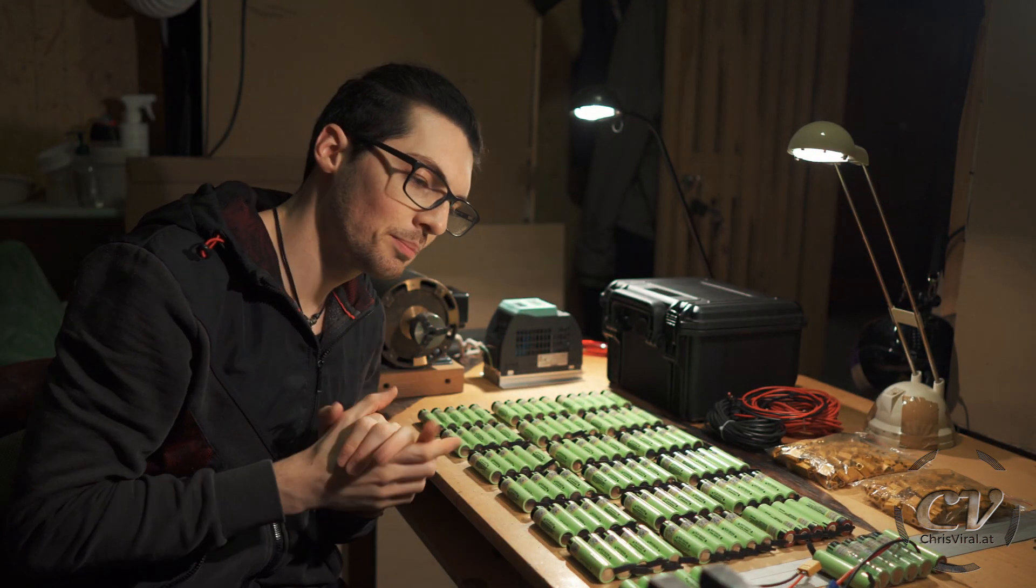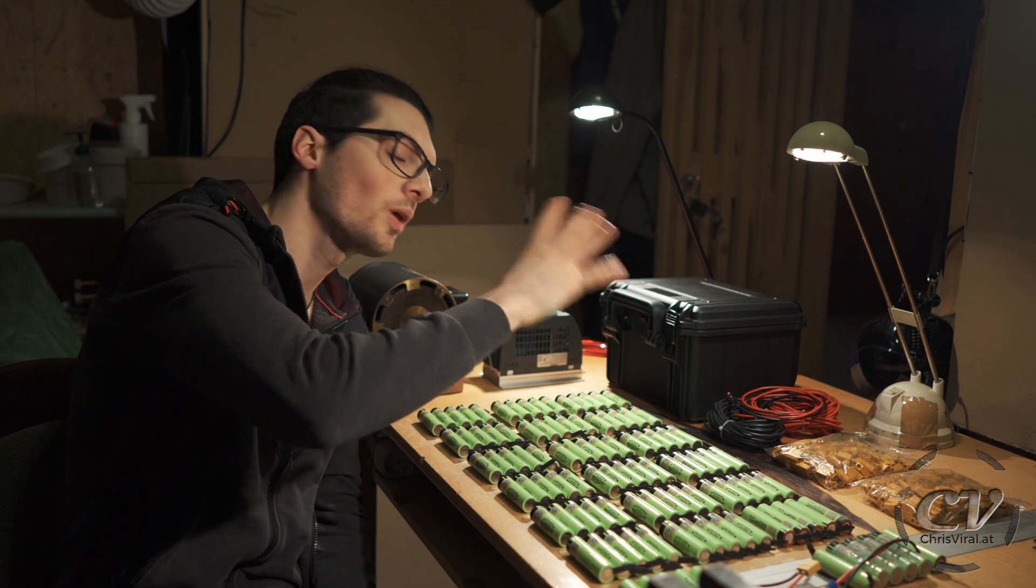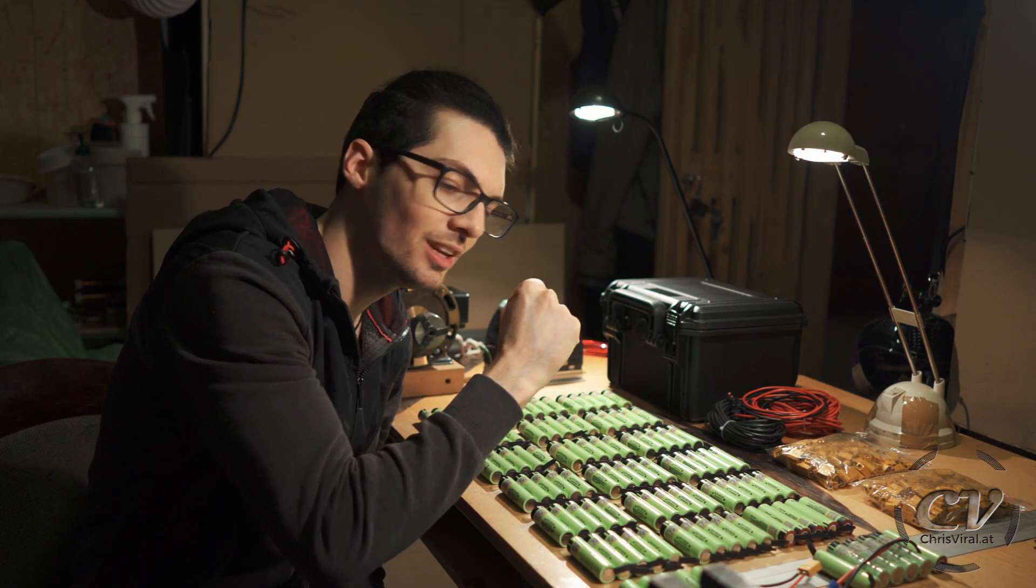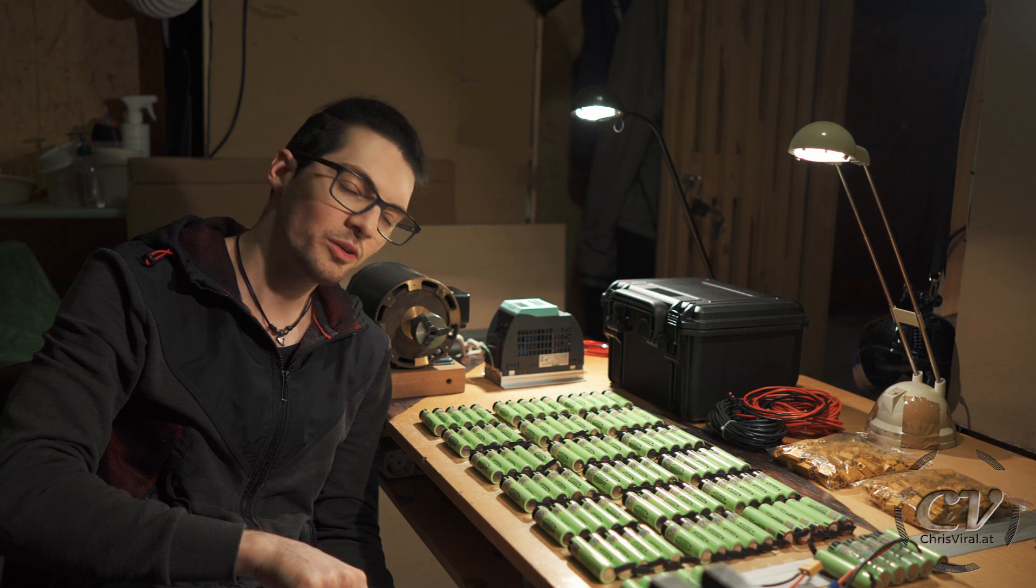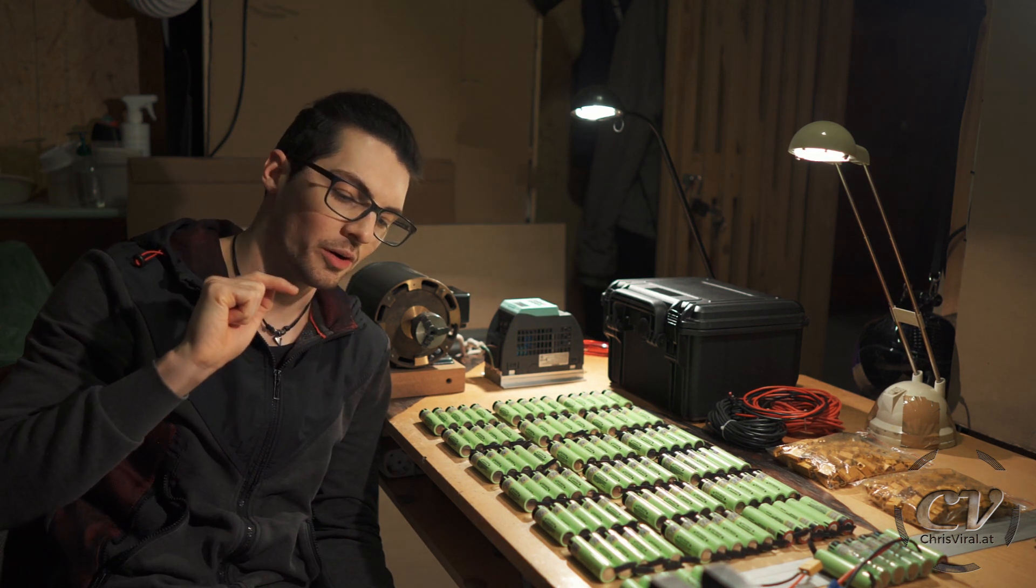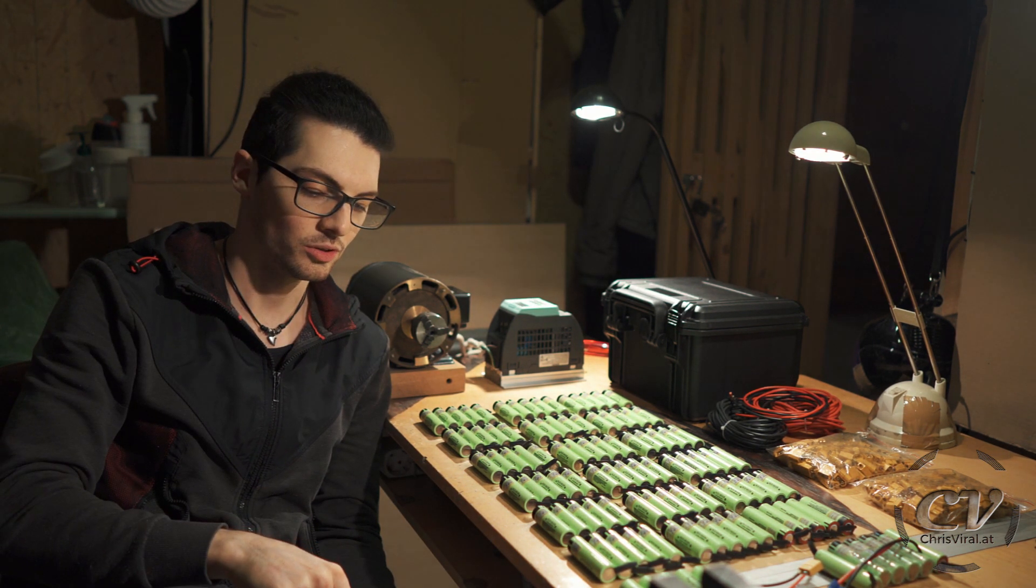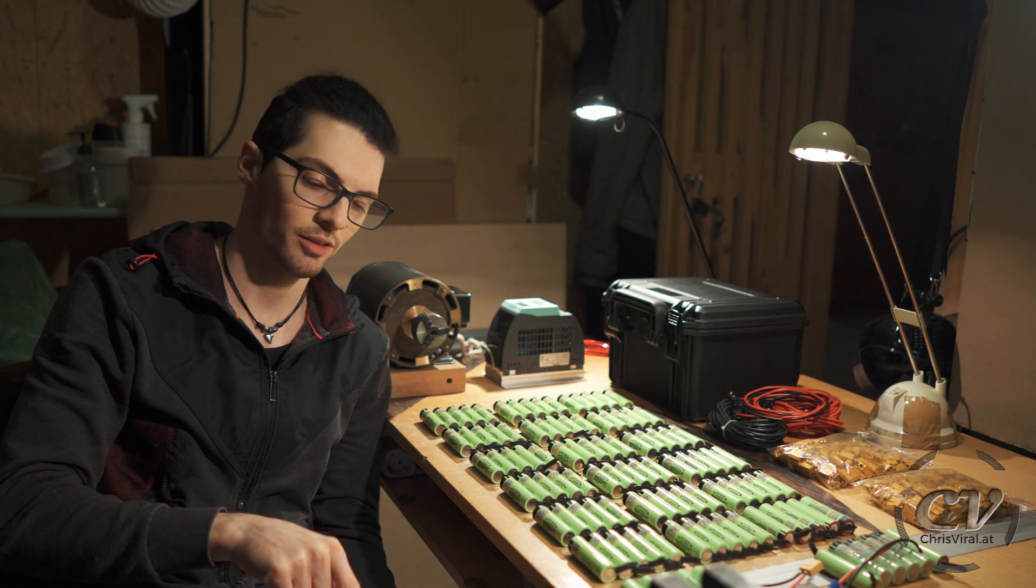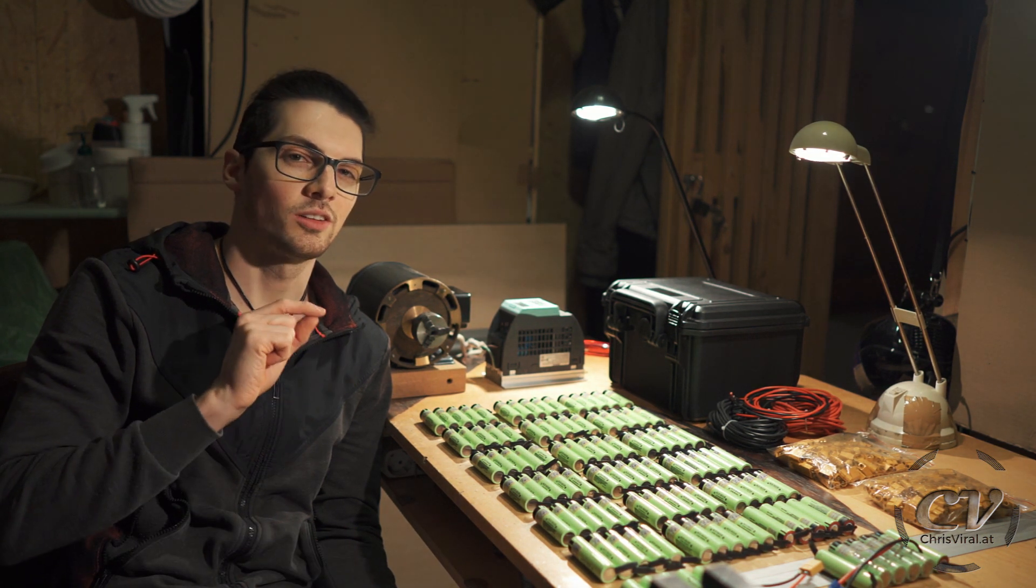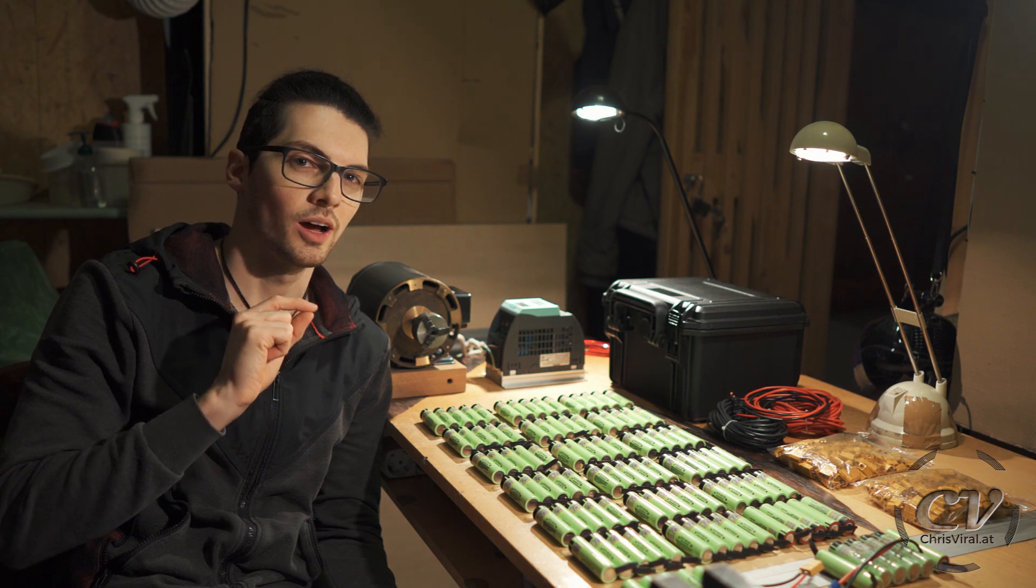All right, the total capacity of this powerbank will be around one kilowatt hour, which is insane! This will be a 270,000 milliamp hour powerbank. If you multiply this by 3.7, I think this is what I did, then you will get 1000 watt hours, one kilowatt hour.